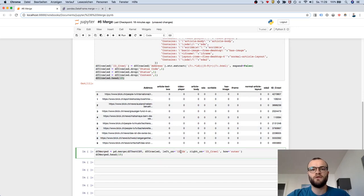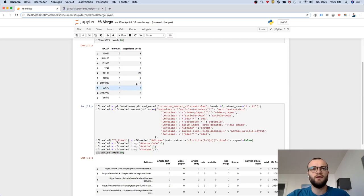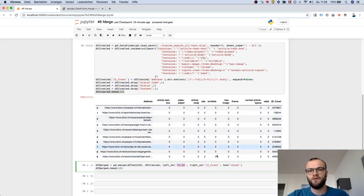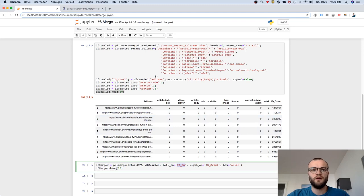And it merges ID GA - in this case GA here - with ID crawl from this data frame. Let's see what happens.